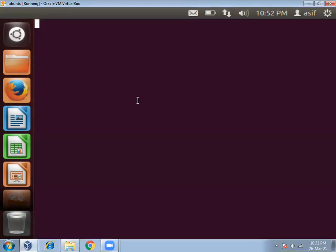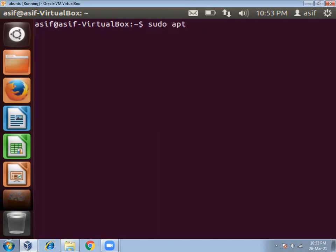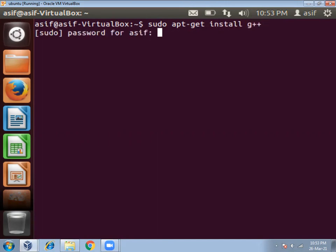Then you have to install G++ compiler to compile C program. To install G++ compiler you have to use the command sudo apt-get install g++, then press enter. Then it will ask you password.